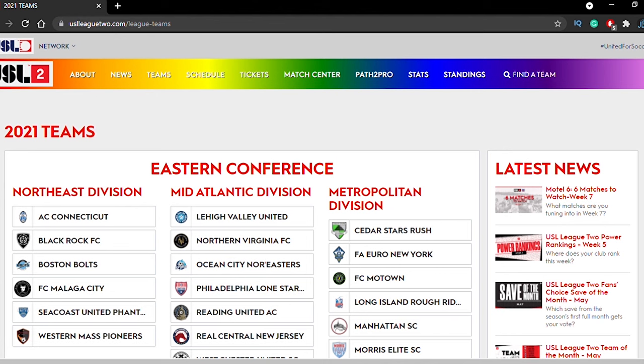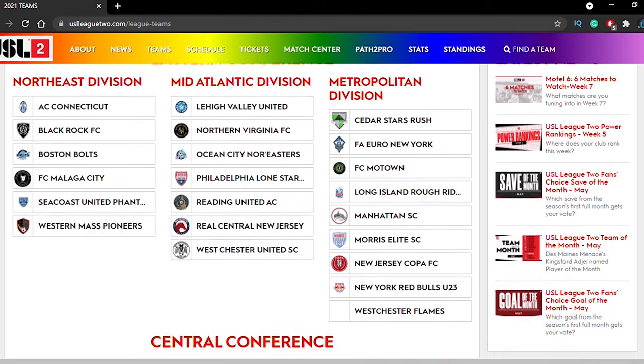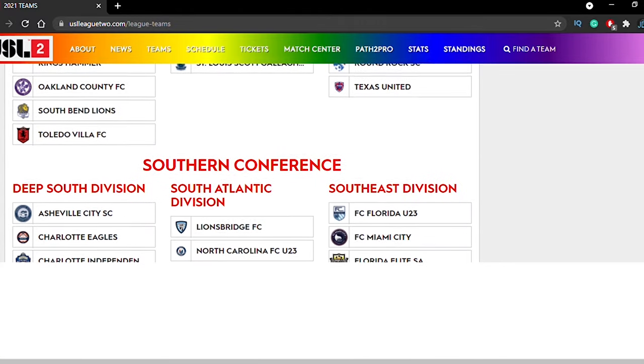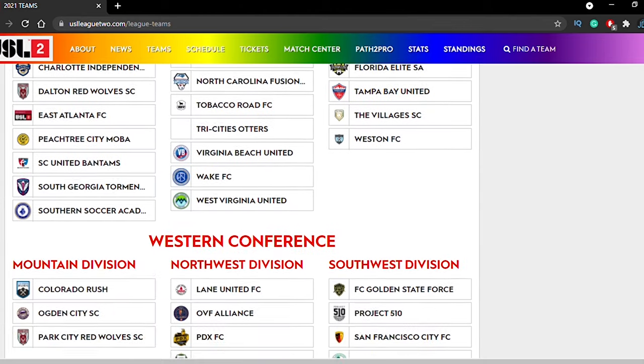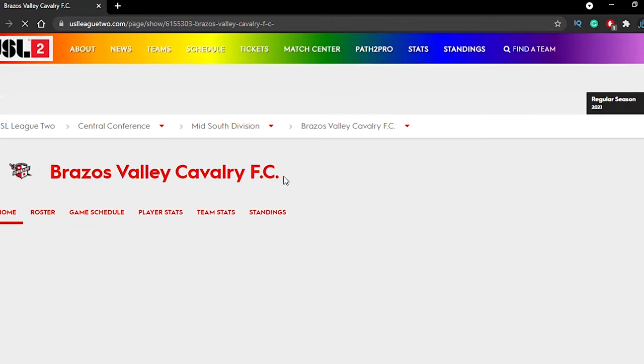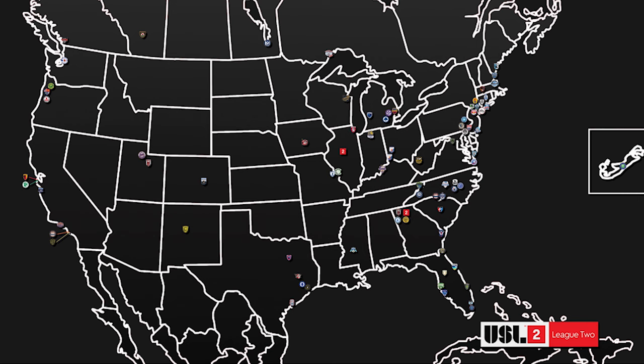The first thing is if you go on the USL League 2 website, they show pretty much every team in the league. Your goal is to find the team that's probably the closest to you if possible. If not, there's some teams that will pay for your housing and other things as long as they know ahead of time. You can also go on Google and search up the USL League 2 team map and it'll show all the different teams in different locations in the United States and Canada. Locate the closest one to your city, take that name, go back to the website and find that team.